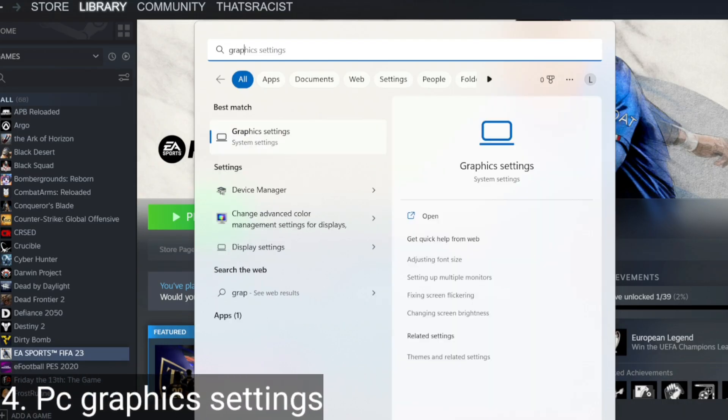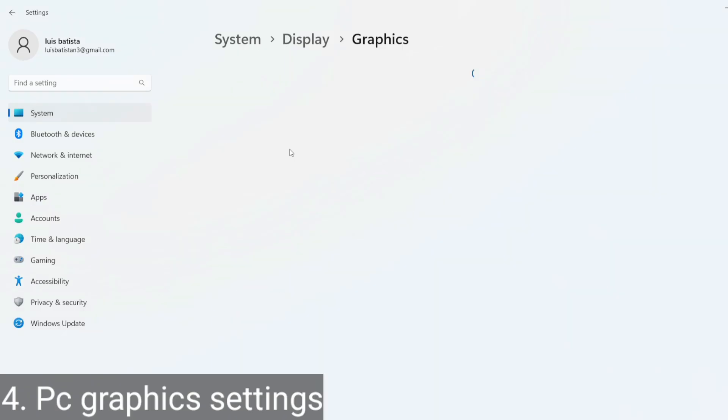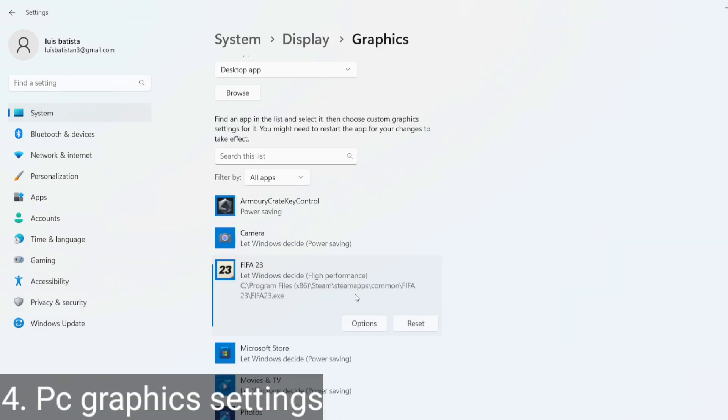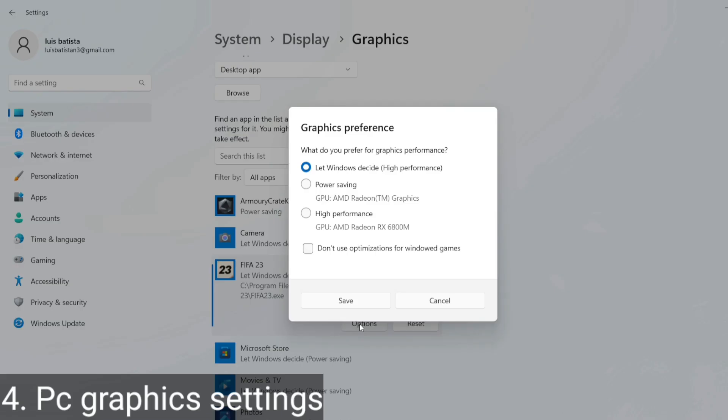Go to graphics settings on your PC, find FIFA 23 and from there put it on high performance mode, which uses your gaming GPU instead of your weak integrated GPU.